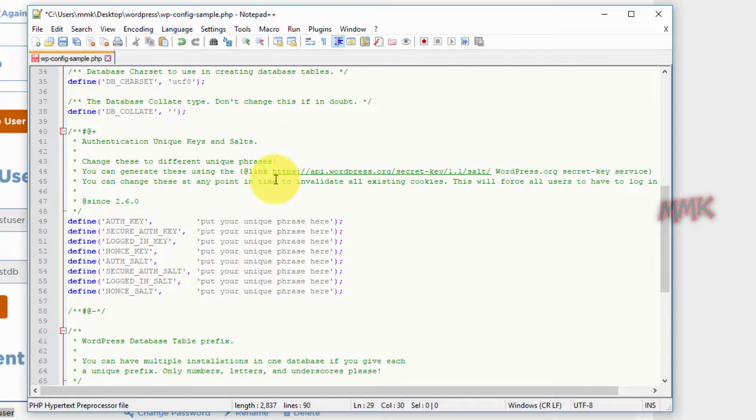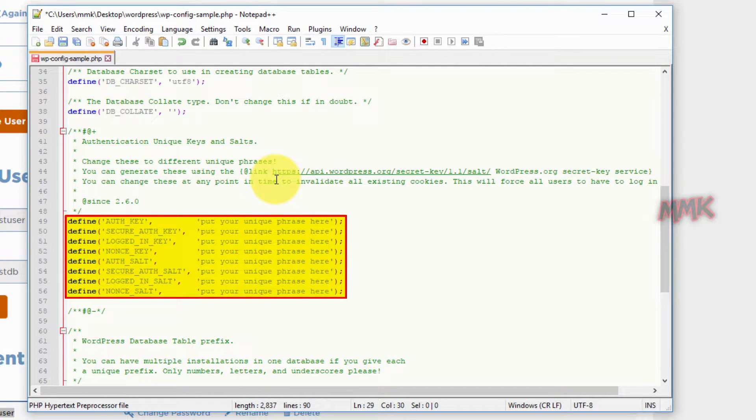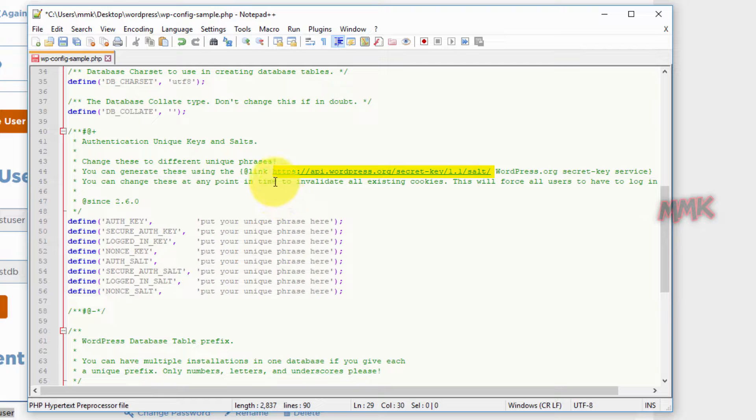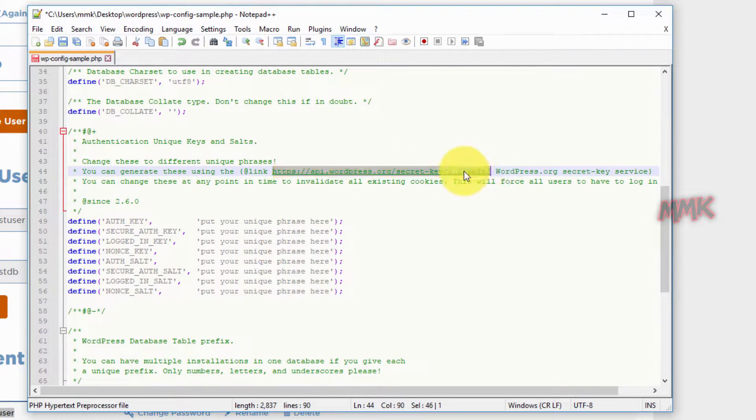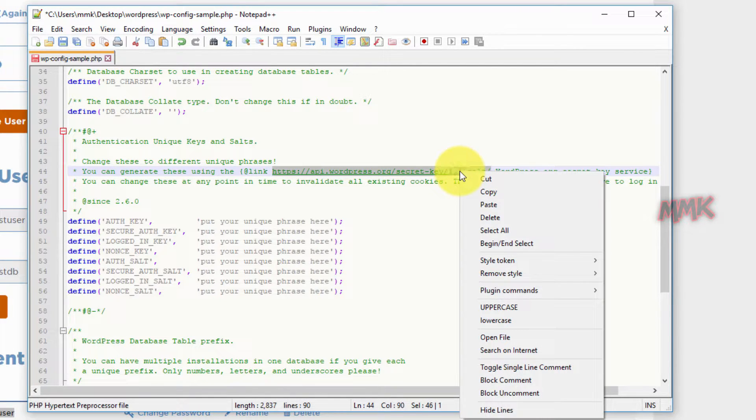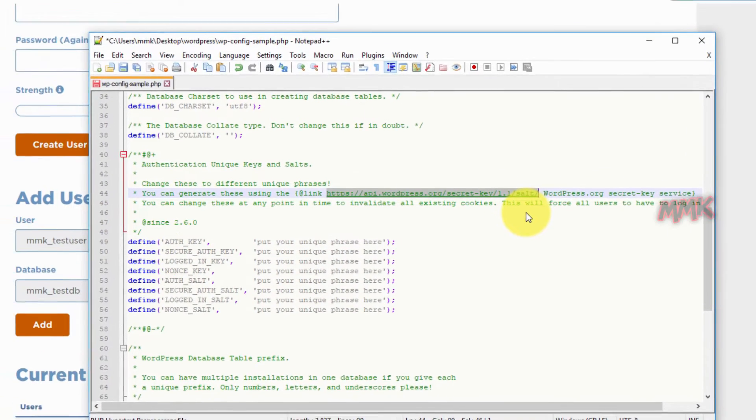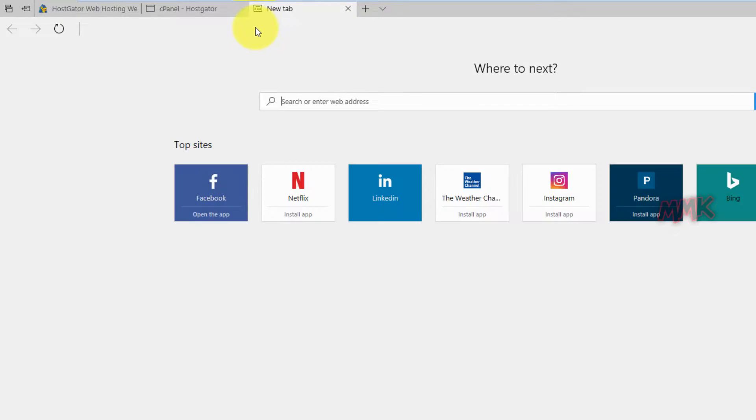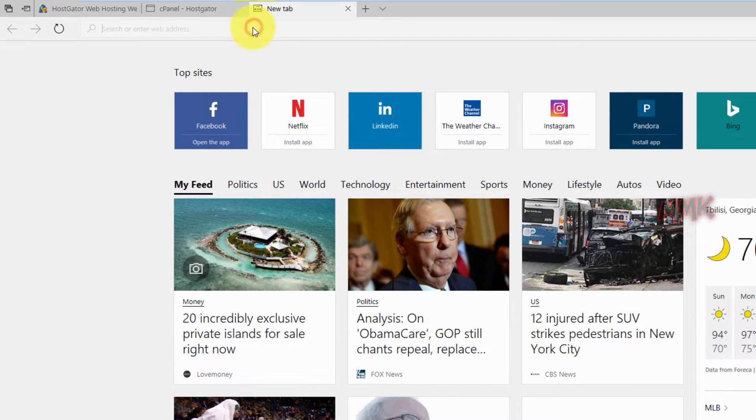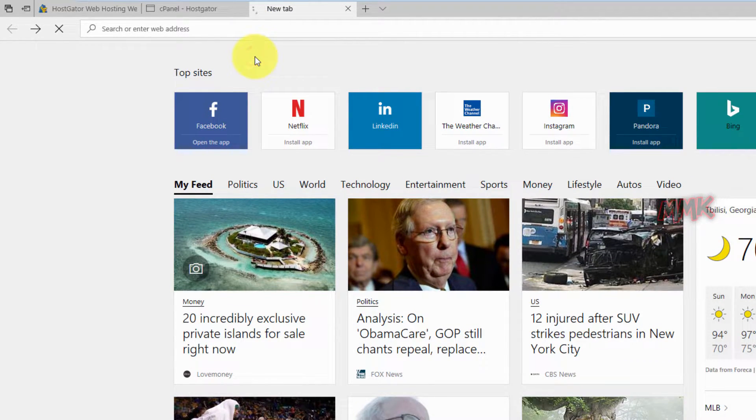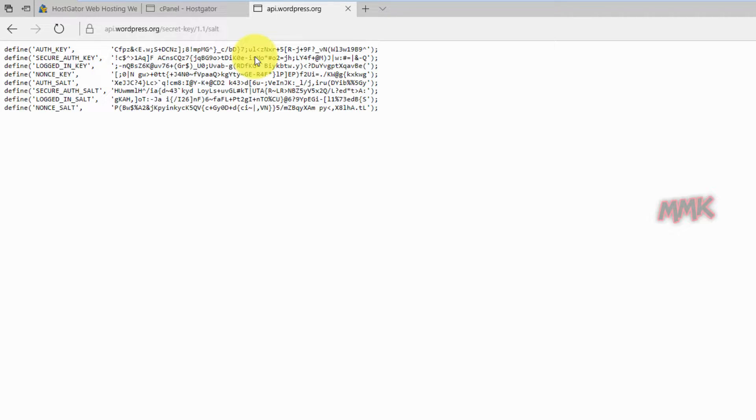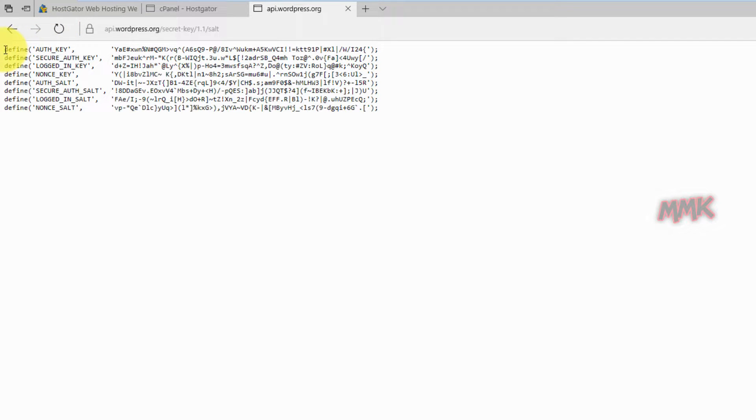Now we need to change authentication keys and salts. You can generate new unique keys and salts using this link. As I said it is unique, so refresh gives you different phrases. Keep one and paste it in the wp-config file.